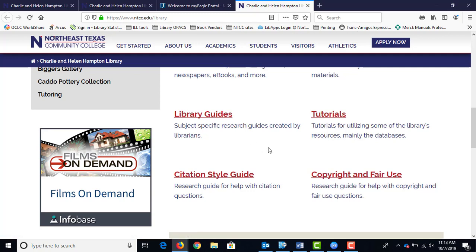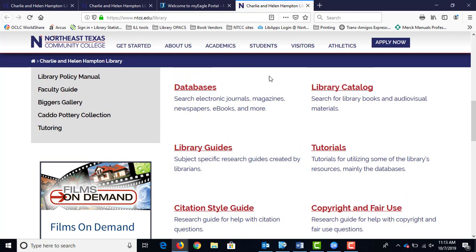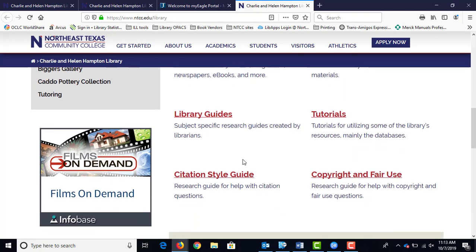On the library home page, you can search the databases and search the catalog for things we physically have on the shelves. When it comes time to writing your papers, the citation style guide will be very helpful. For English class, it's MLA. For the sciences, allied health, and some others, it's usually APA. But for English class, it's MLA.